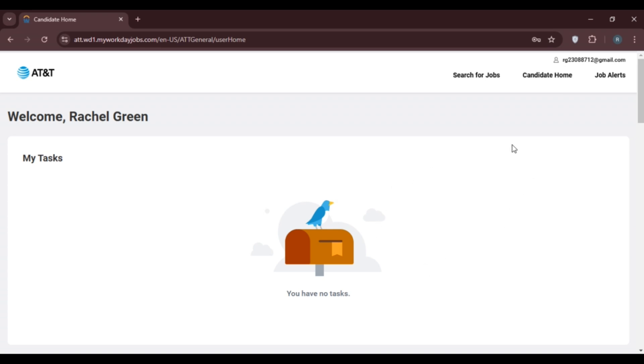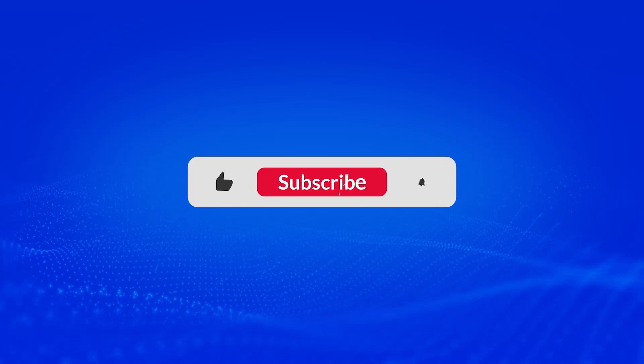That is how you log into AT&T Workday account. I hope you found this video helpful. Thank you for watching. Make sure to like, share, and subscribe to our channel.